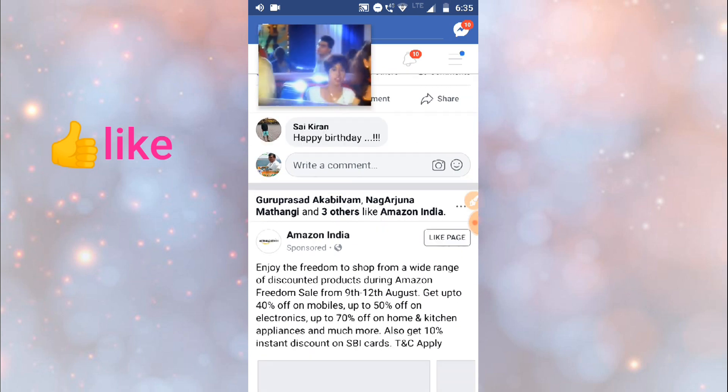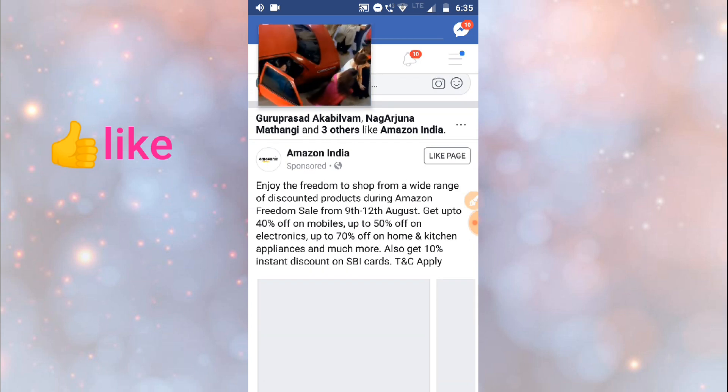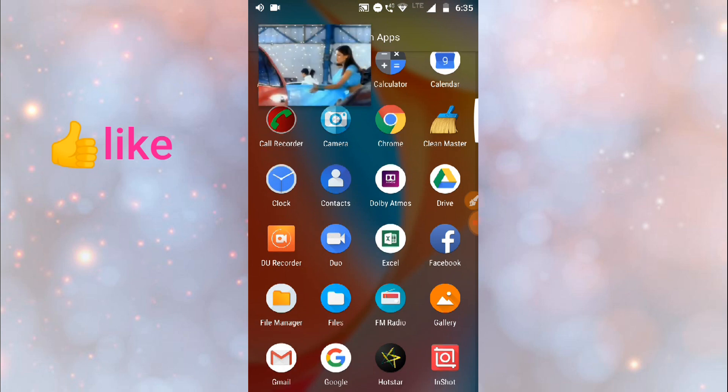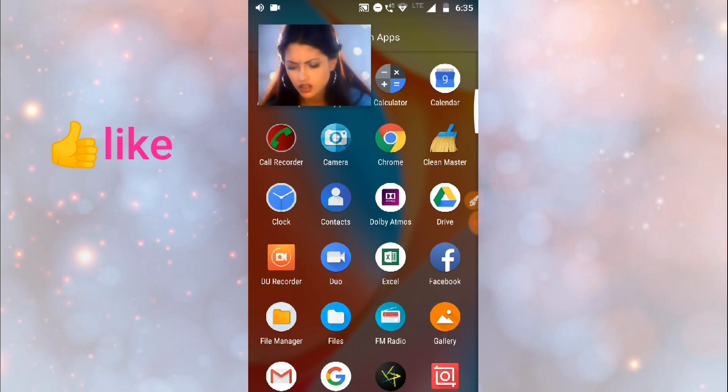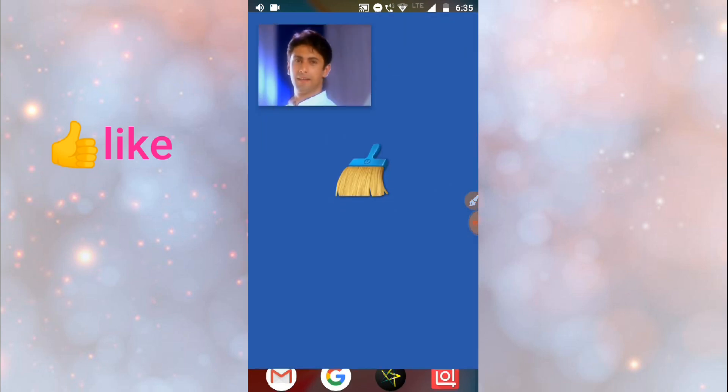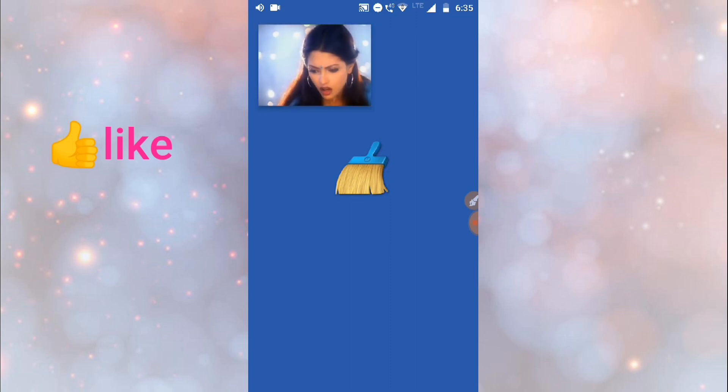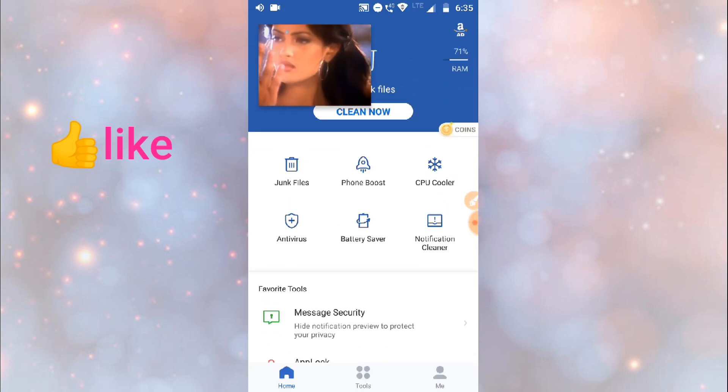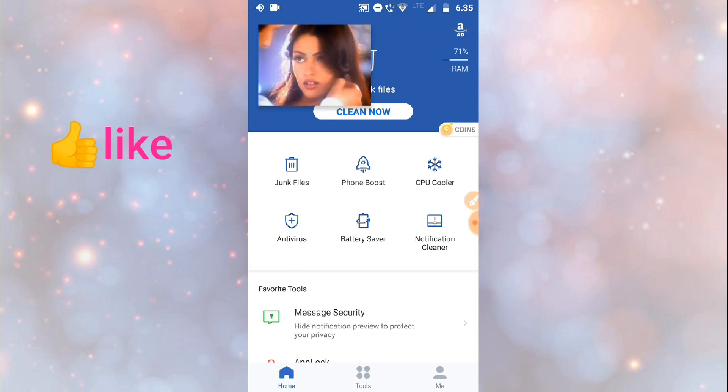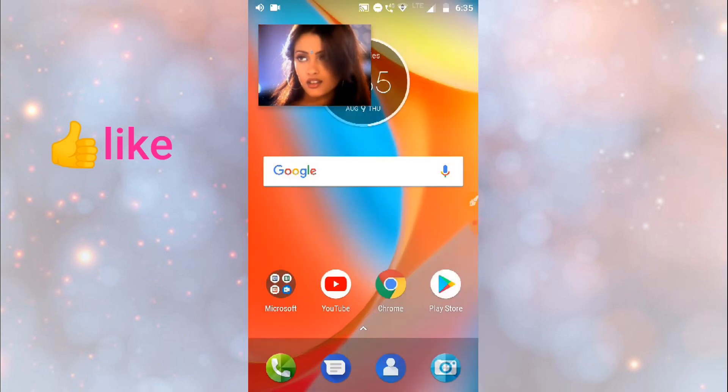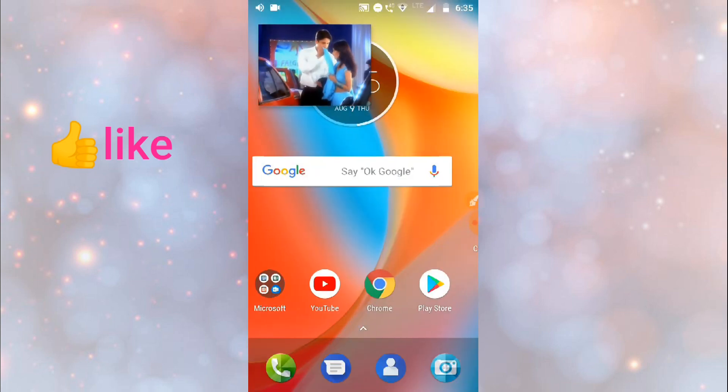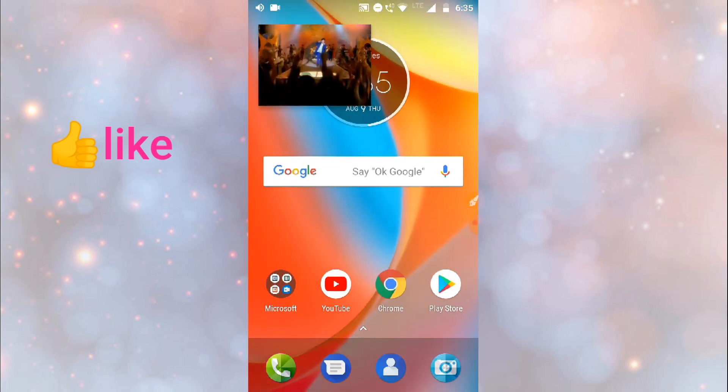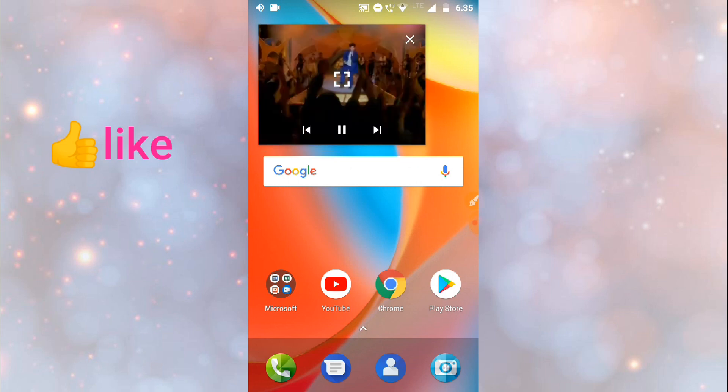And other apps like Clean Master, any other apps, so by using this you can see YouTube video. So like this will work in any place.